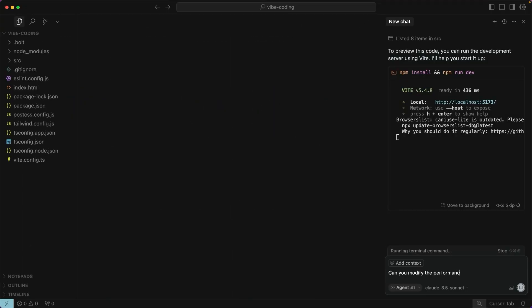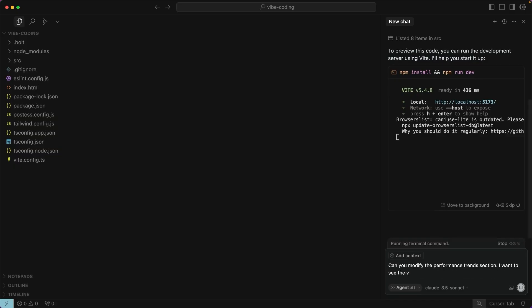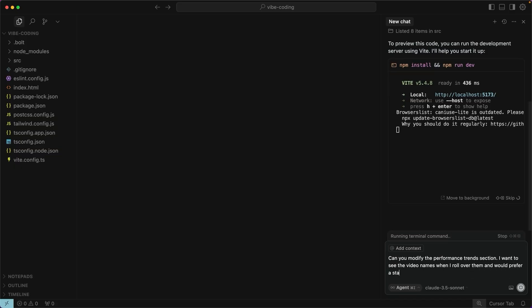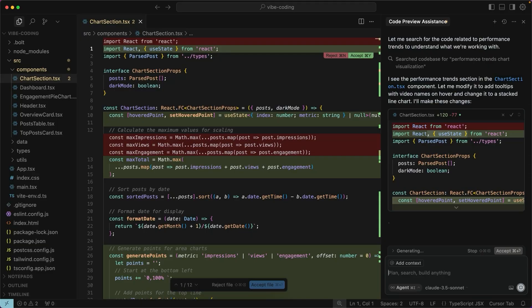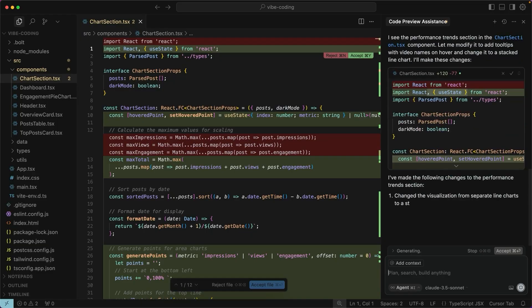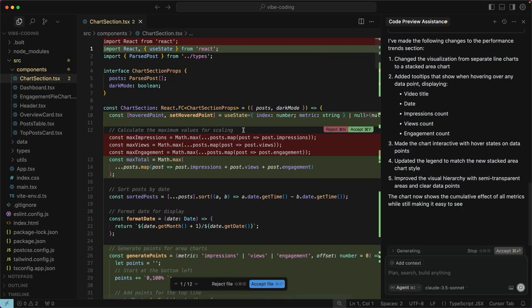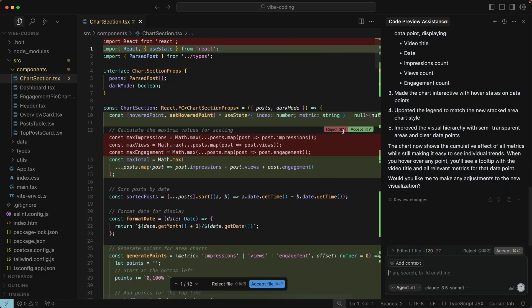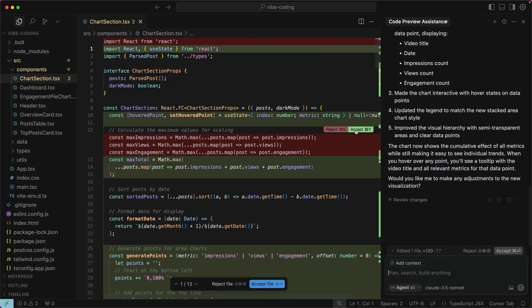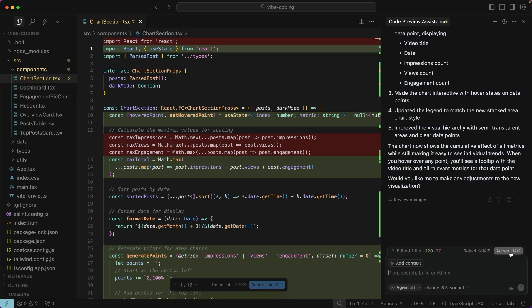I'm going to say, can you modify the performance trends? I want to see the video names when I roll over them and would prefer a stacked line chart. It's going to automatically make some suggestions and you can review them right here and accept any changes individually. And normally, if it changed multiple files, you would see accept all right here. But because it's only one file, it says accept.